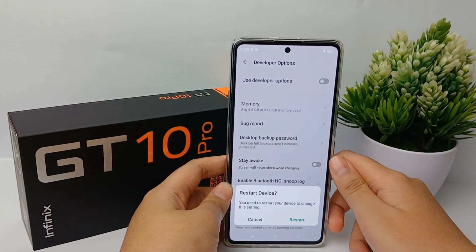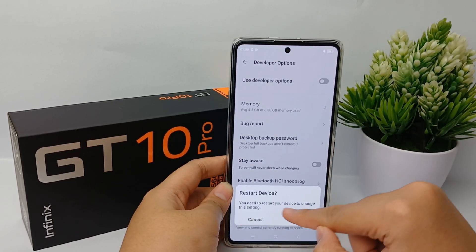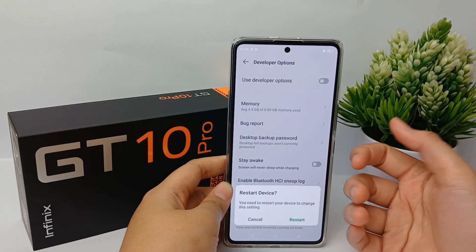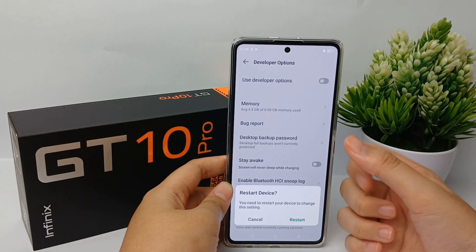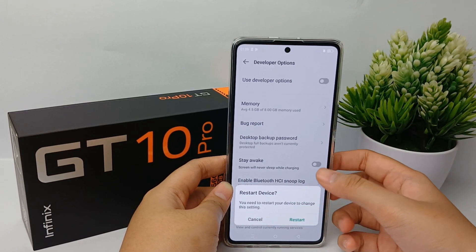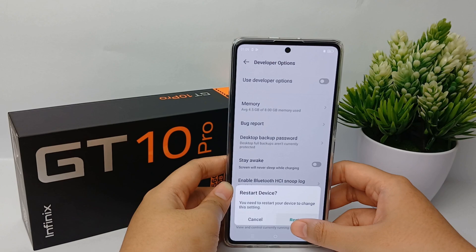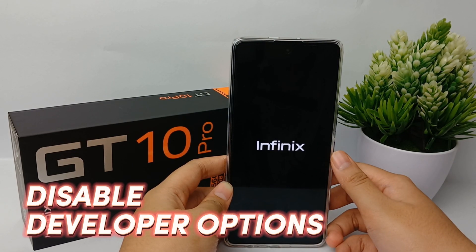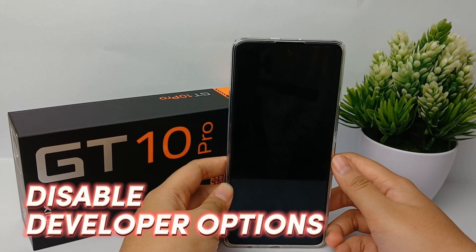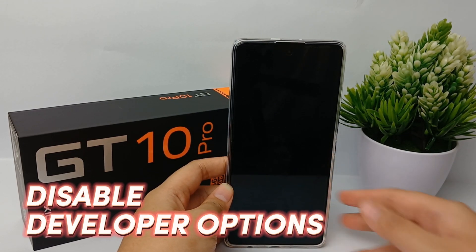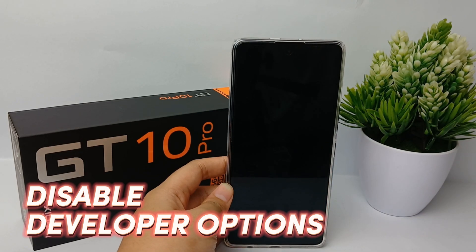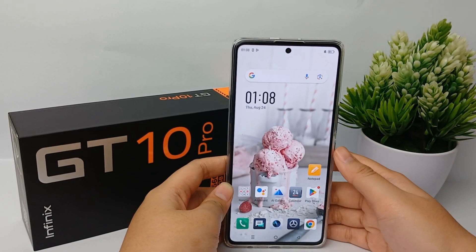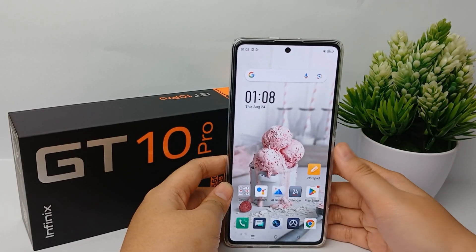If you have finished using it, it is wiser to go back to the original parameters. So now I'm going to show you how to disable the developer option on the Infinix GT 10 Pro easily.